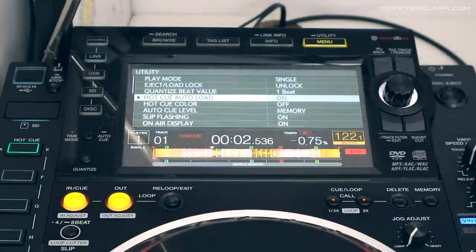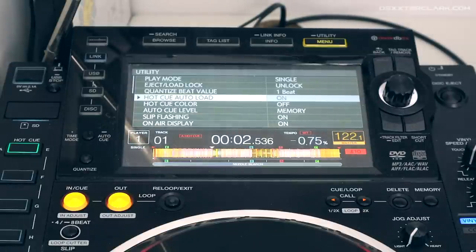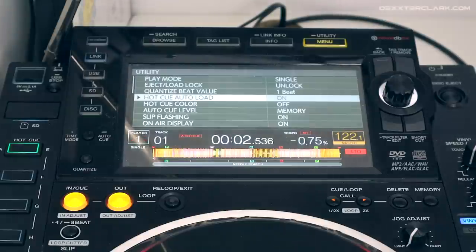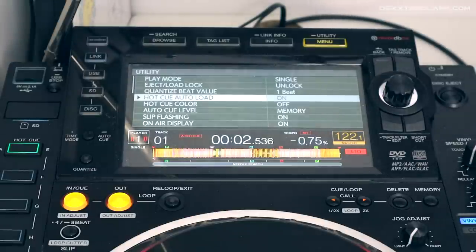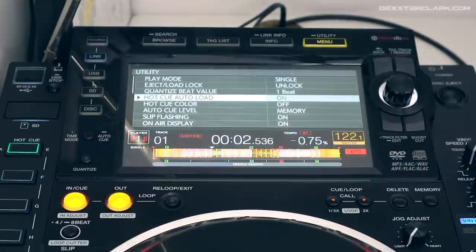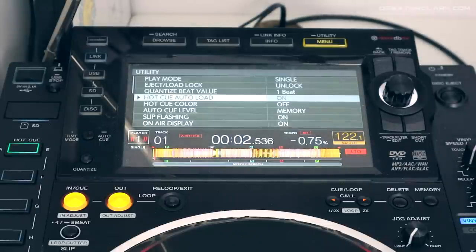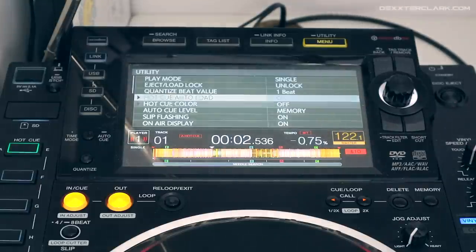The hot cue auto load setting determines whether the CDJ automatically loads all hot cues when you load a song. When you switch it to off, you need to load the hot cues yourself by pressing the call button.